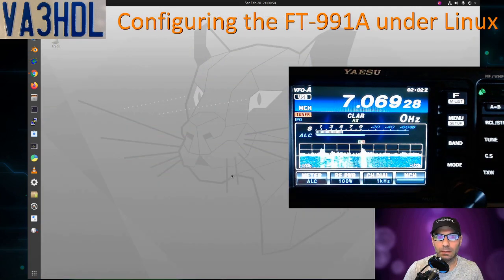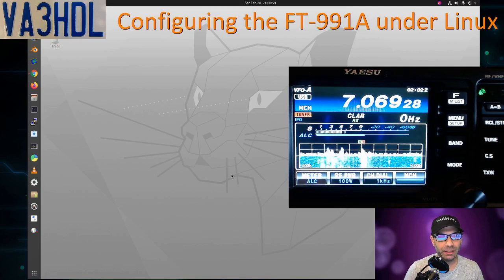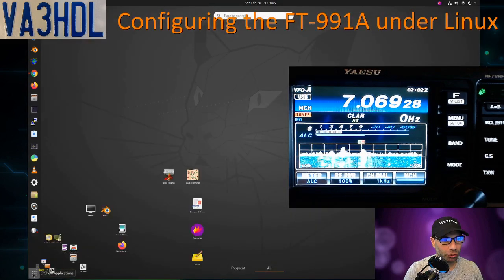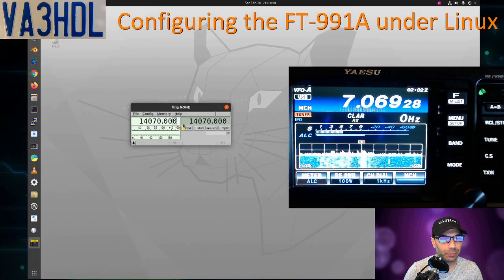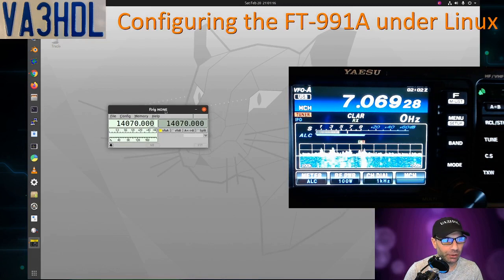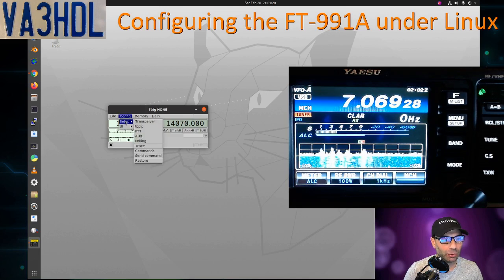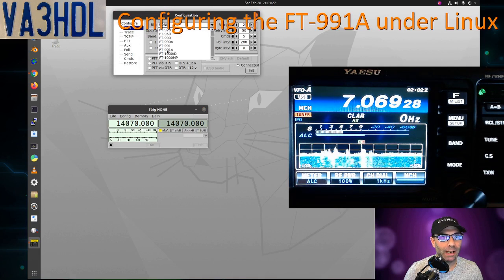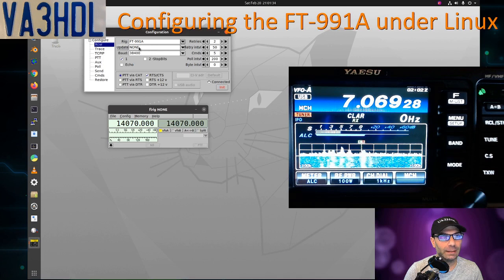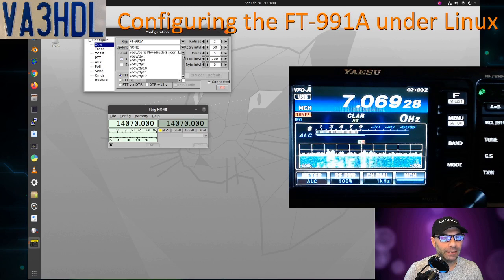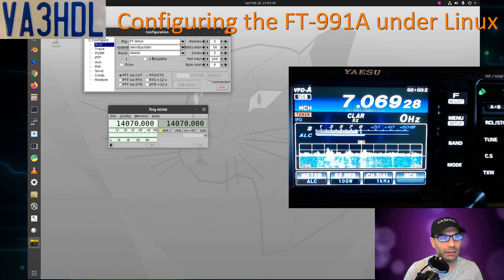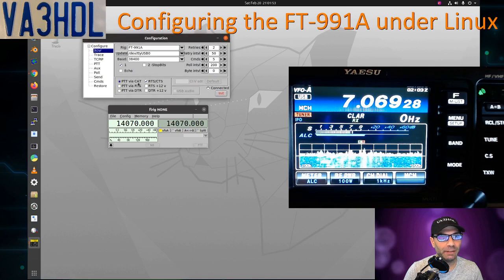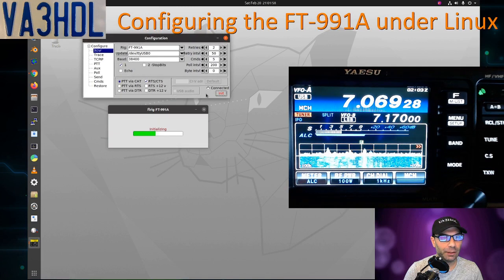Now we finished setting up WSJTX. Let's take a look at setting up FLRig to control the radio, and then after that we're going to try FLDigi. We launch FLRig. This is probably one of the few options that you have under Linux to control your radio via CAT. We go to Config, Setup, Transceiver. In Rig, we have the option for the 991 Alpha, so we choose that one. Speed is automatically filled up for us, and the port—we know we used before in WSJTX the port USB0—so we're going to look for the same one because we know that one works.